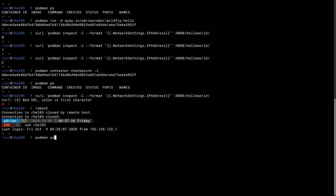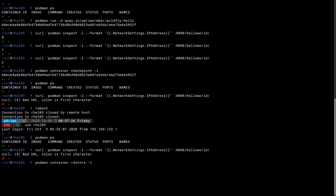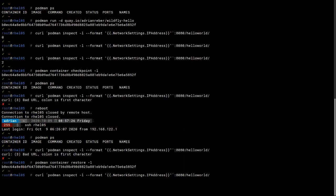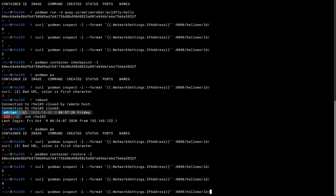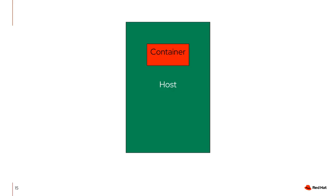After reboot: podman ps shows no container running, and connecting to the container doesn't work of course. Now I restore the container with podman container restore on the last container. It does something — let's see if connecting again works. I should get back a three, because that was the state the container was checkpointed at previously. Yes — I get three, four, five. I was able to checkpoint the container, reboot the system, and restore the container in the same state it was before checkpointing, without losing any state or information.